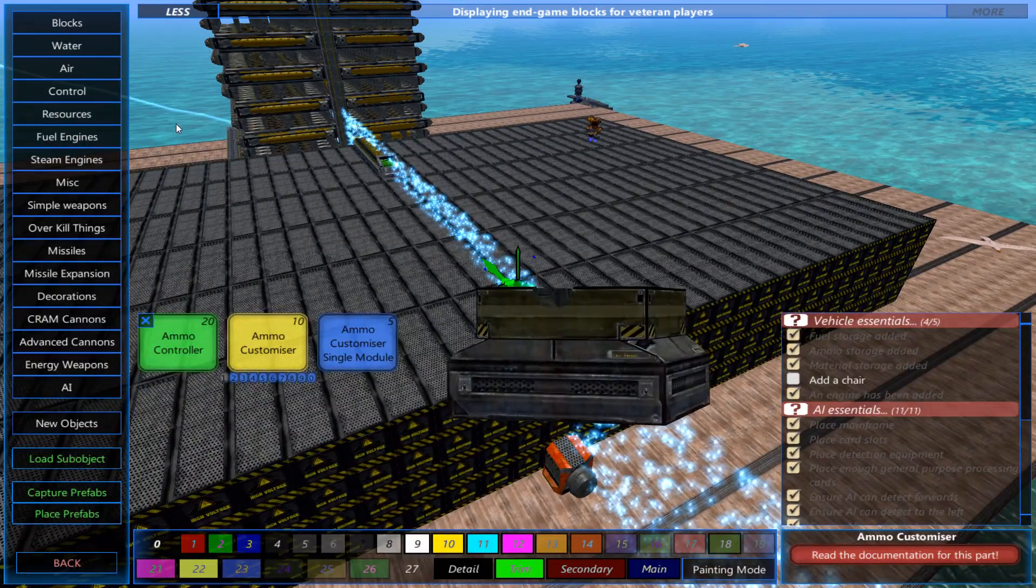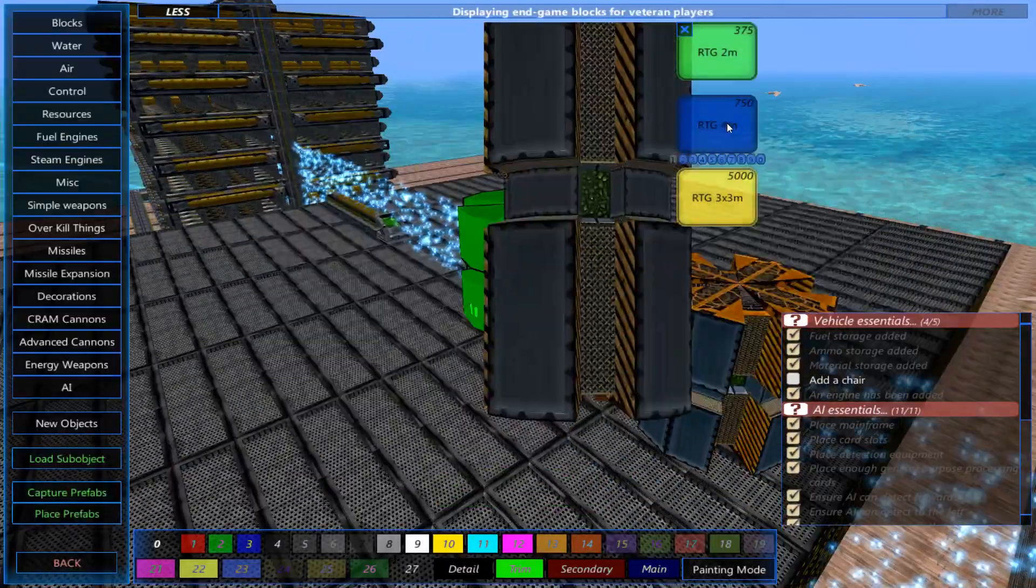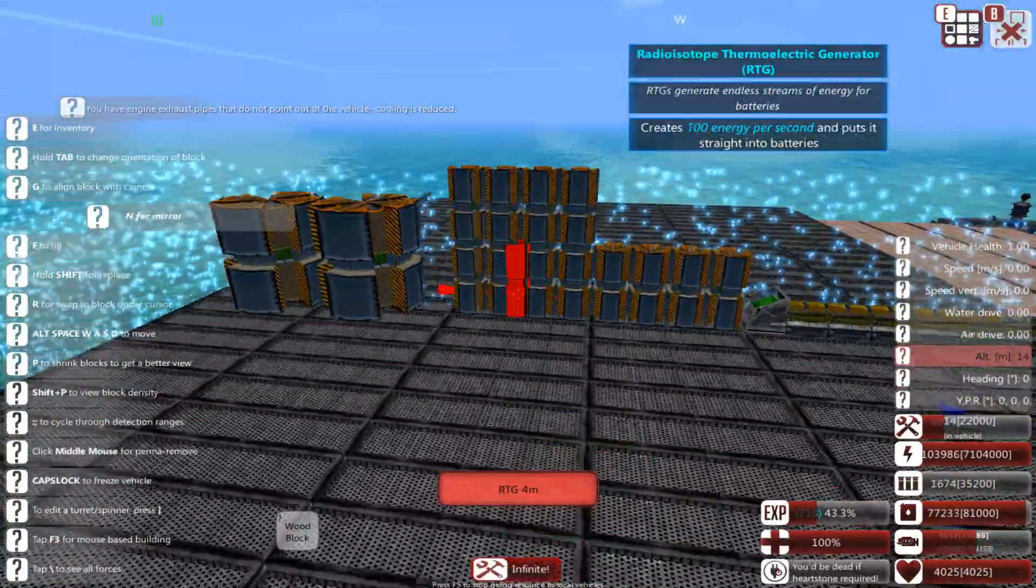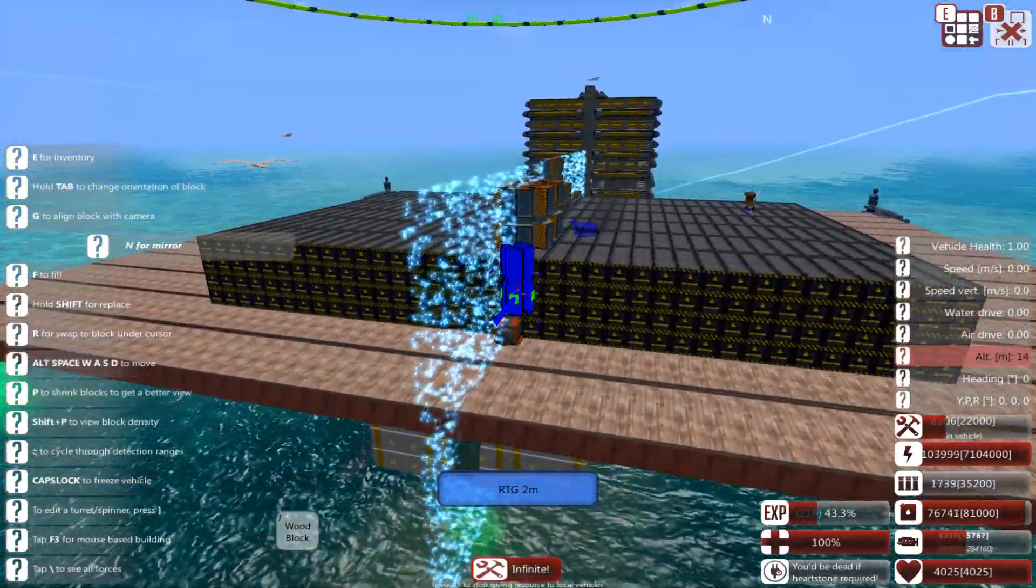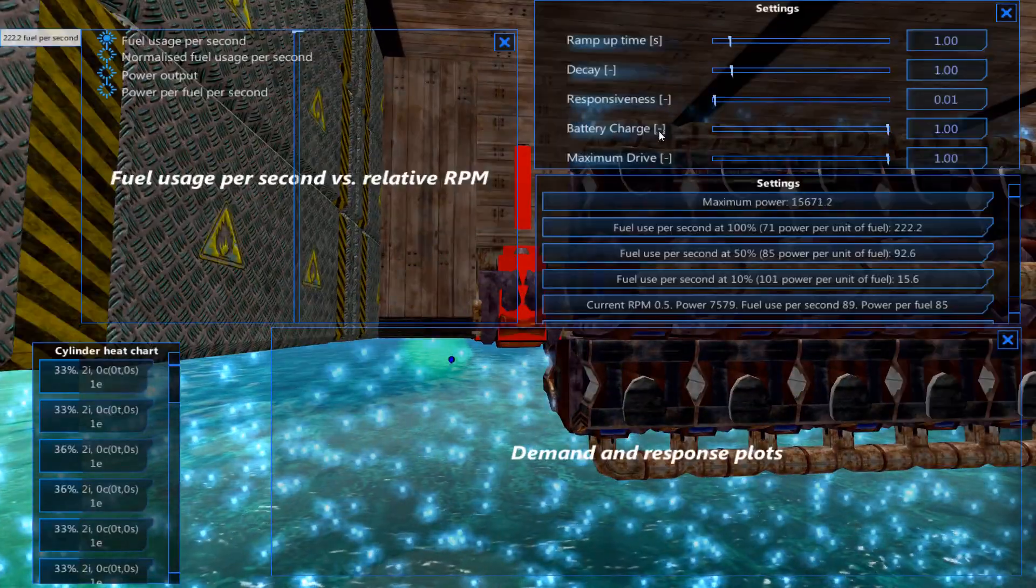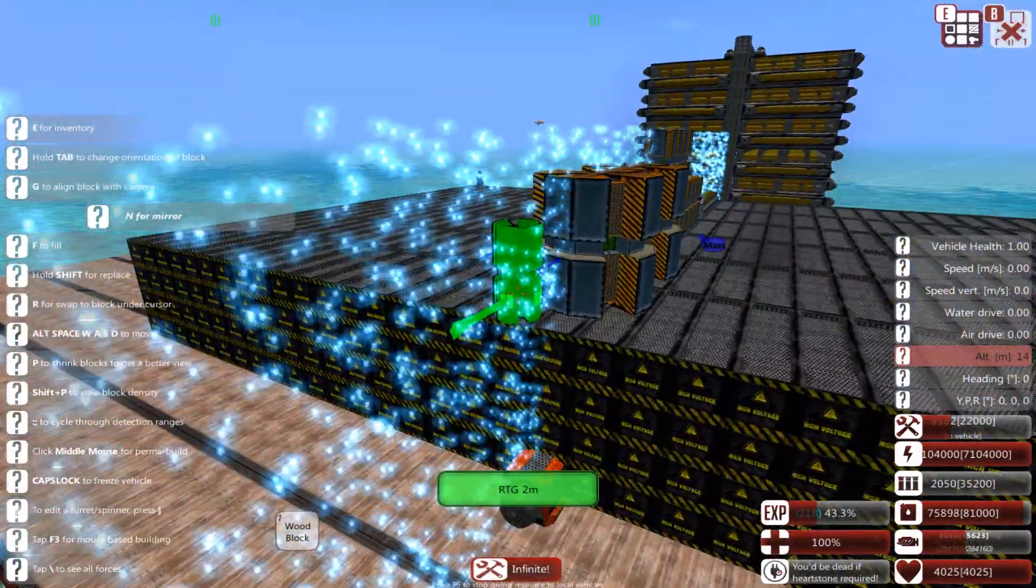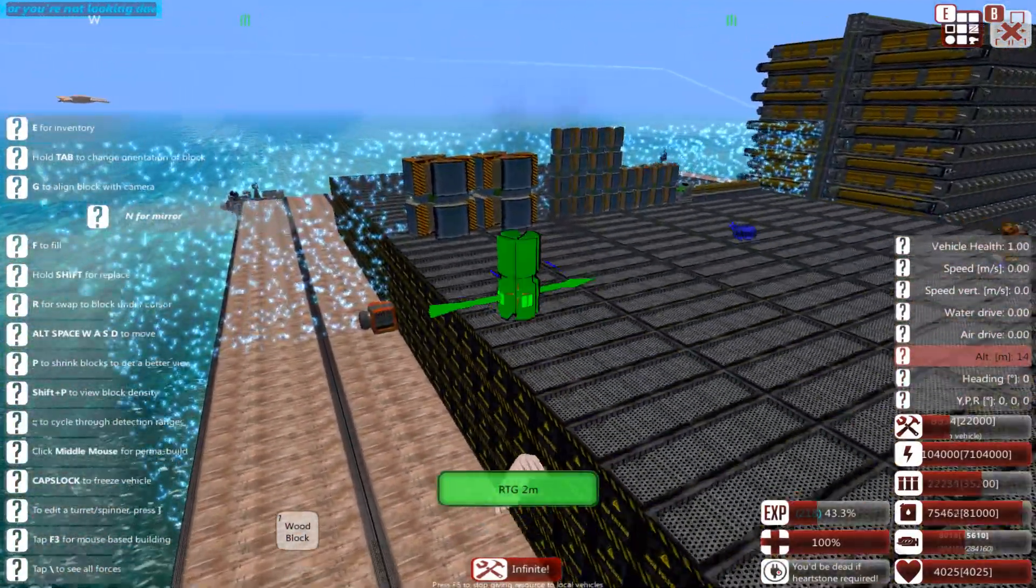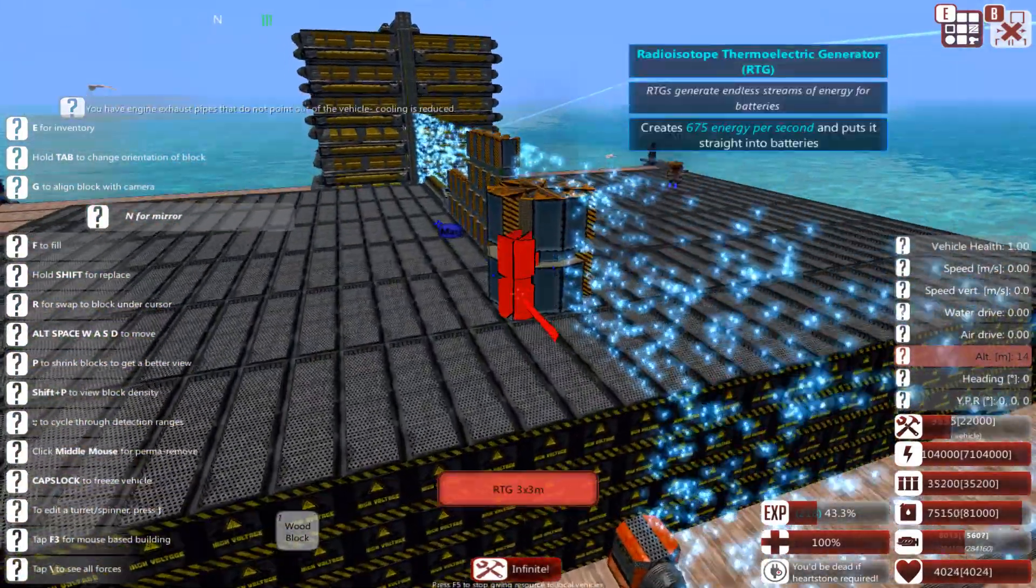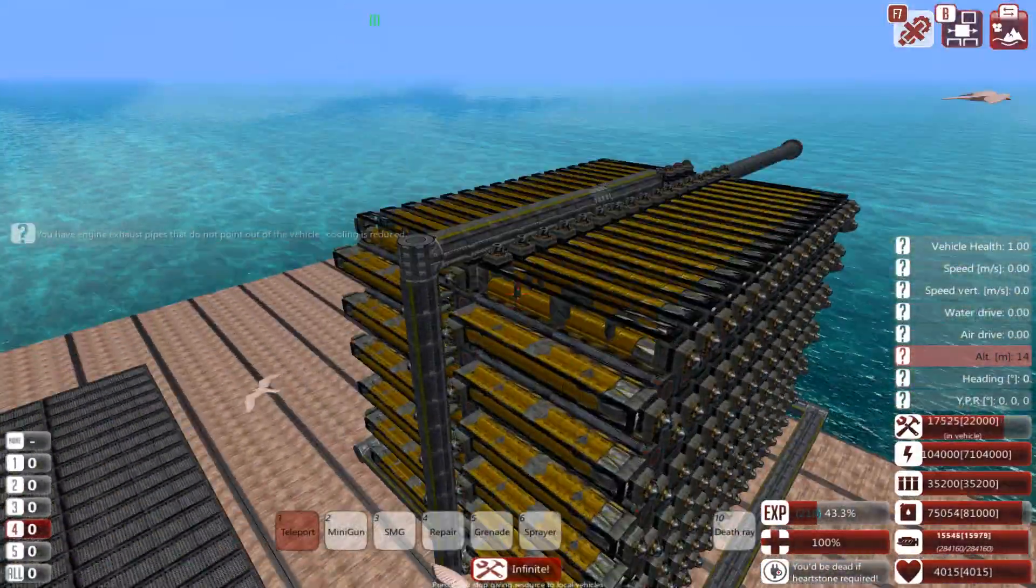There are resource RTGs - they're basically a big one-time purchase but afterwards they generate energy every second. There's RTGs, the fuel engines which you saw here by changing it to battery drive, like battery charge. Setting it to 100 I'm pretty sure dedicates your engine solely to charging batteries. And then the steam engines once again. So that's really all you need to know about the electric engine - it's not too much that's special.